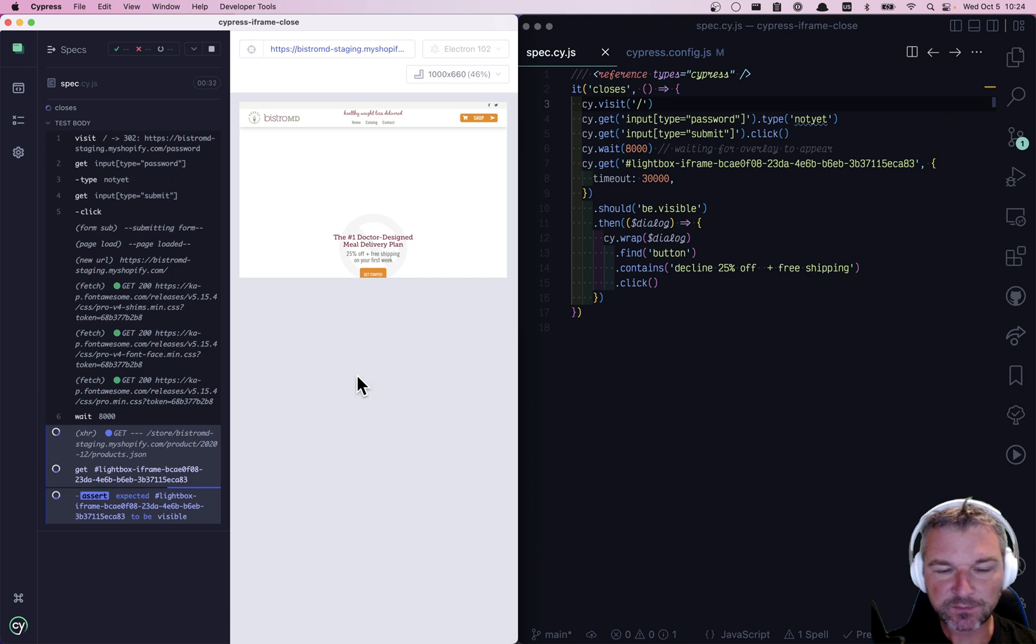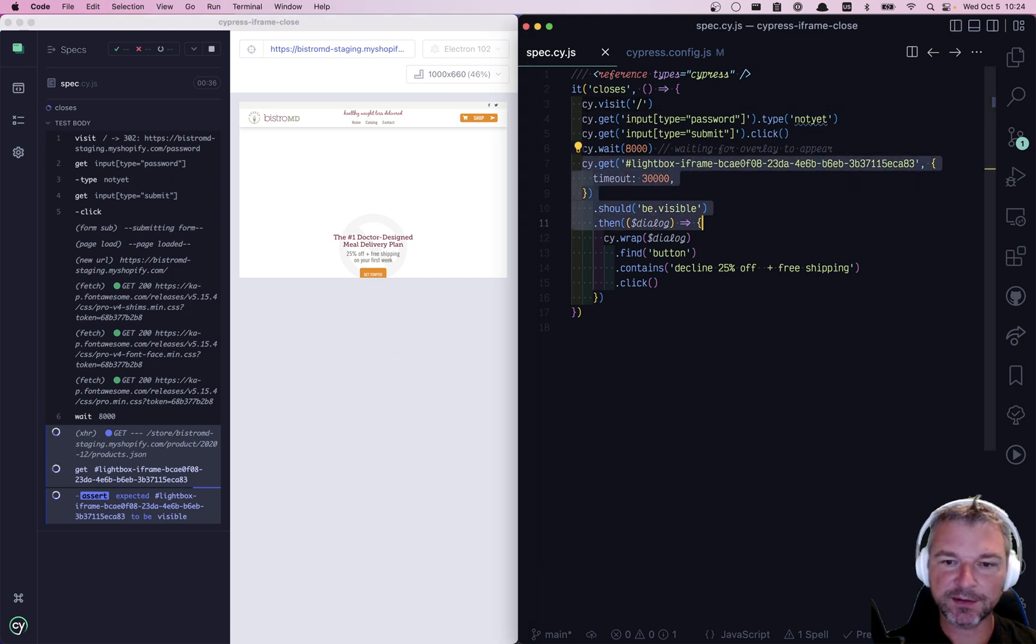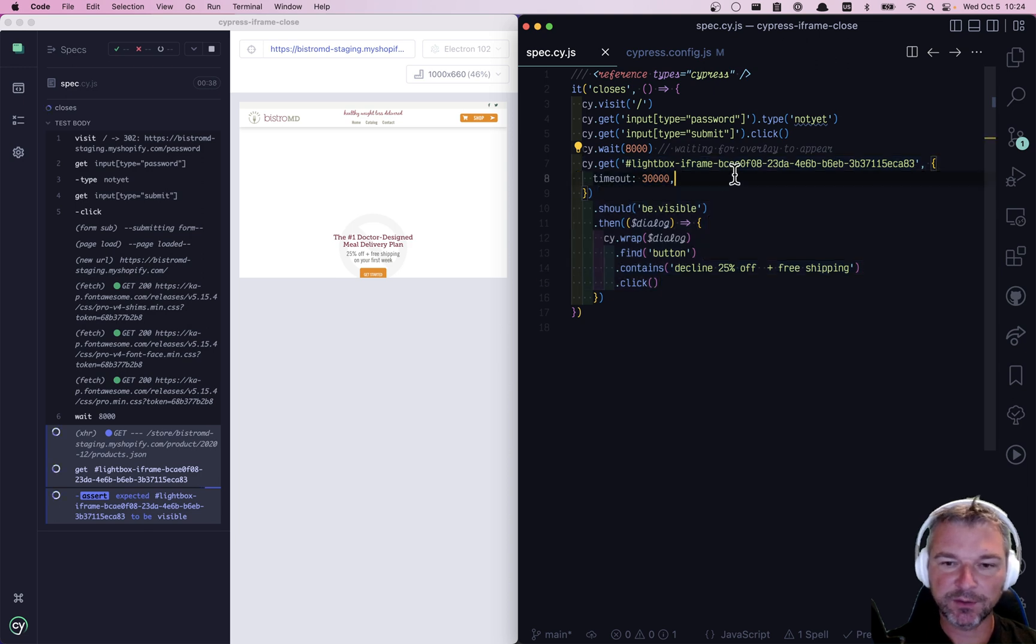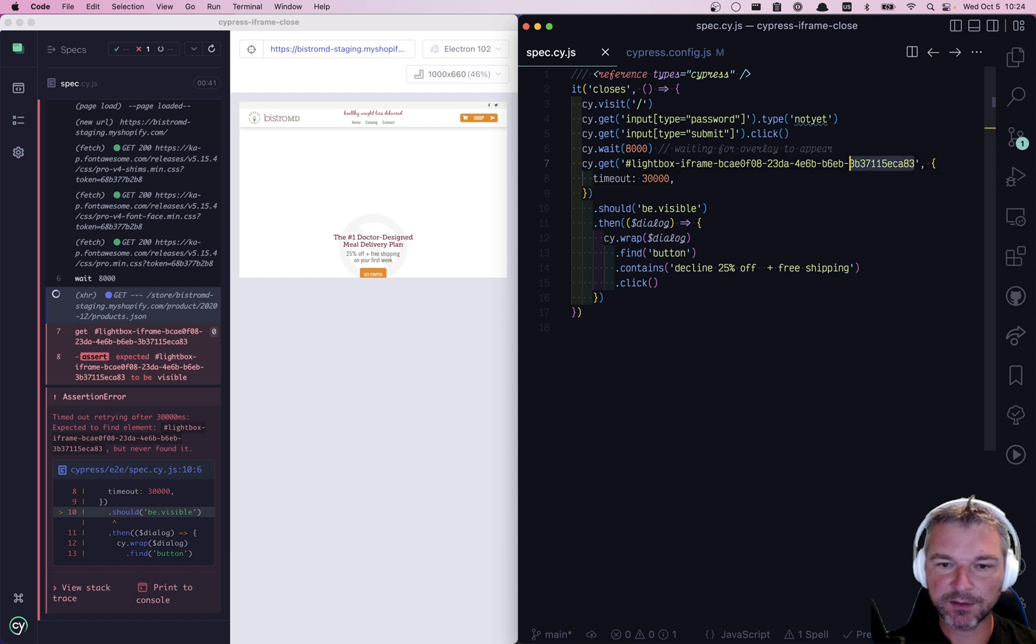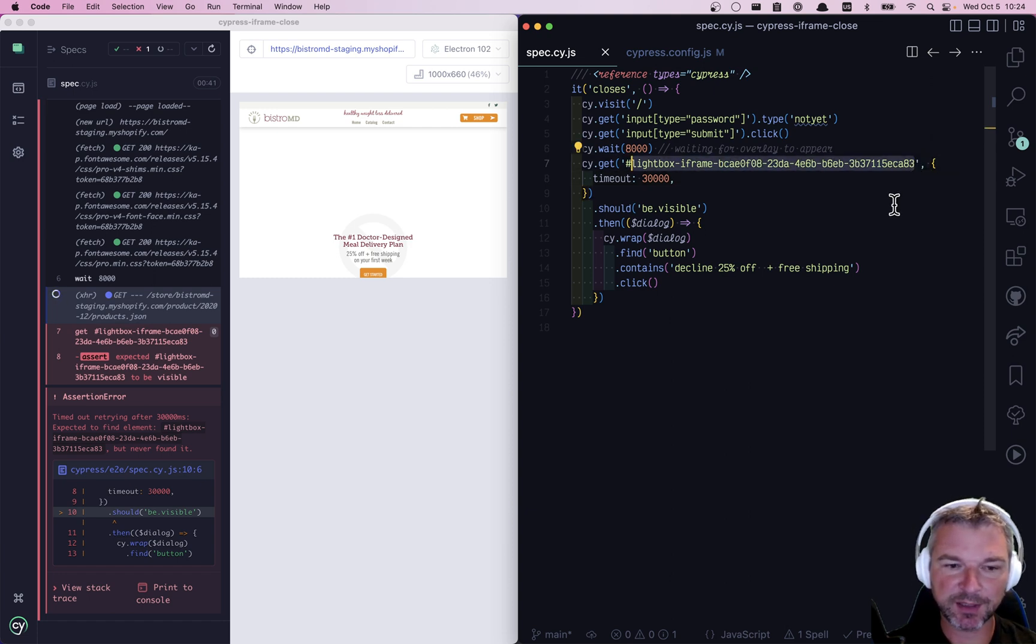Once the overlay is shown, then you cannot find the close button. Well, let's fix this. Let's close this pop-up. Well, this is a bad selector, right? We can all agree that this is probably not unique.